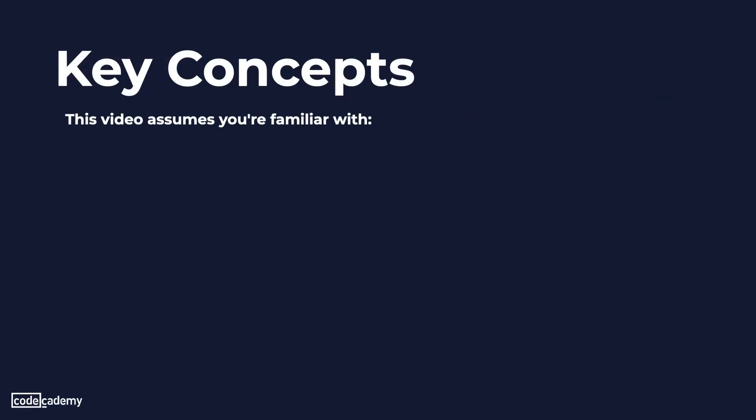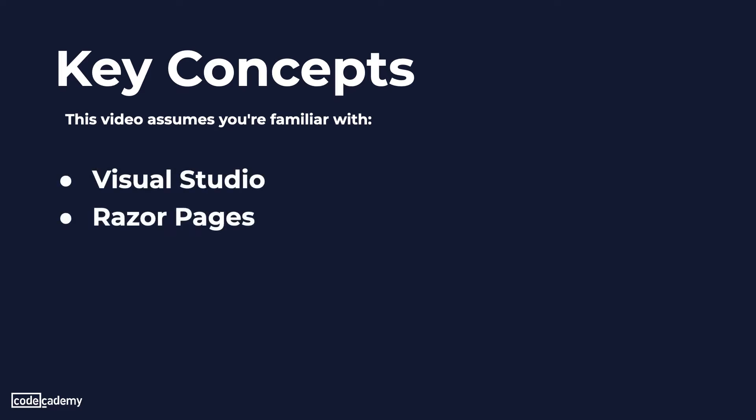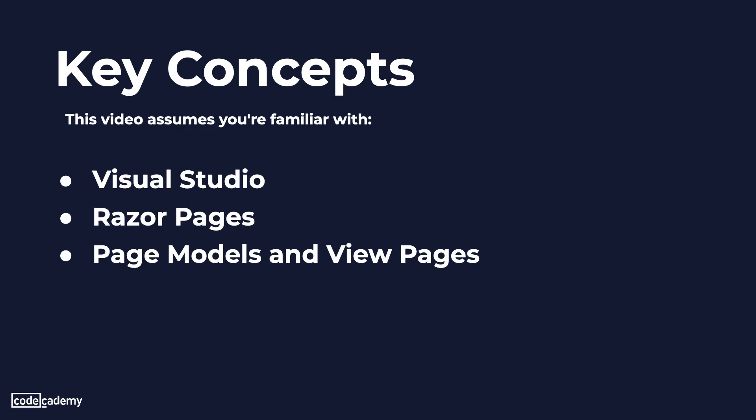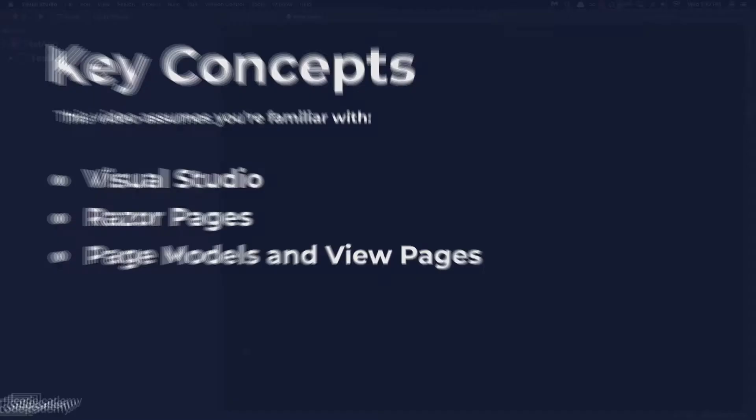Now this video assumes that you're already familiar with Visual Studio and that you have it installed and that you also have either a basic razor pages application or know how to build a template. You should also have an understanding of what a page model is and how they interact with their corresponding view pages. So without further ado let's go ahead and get started.